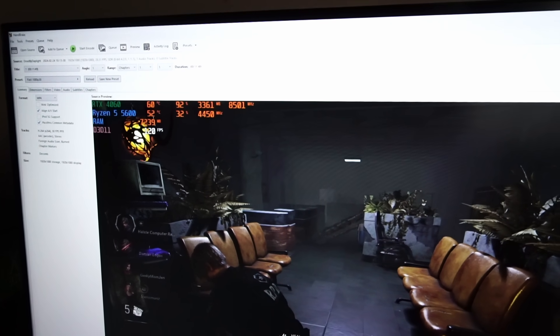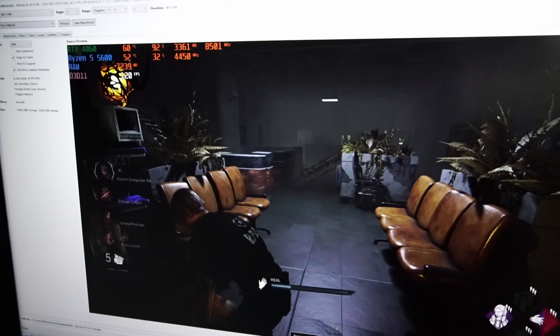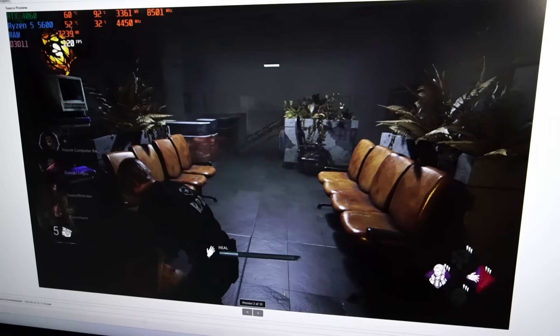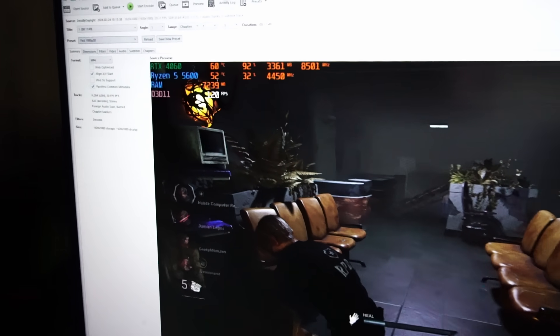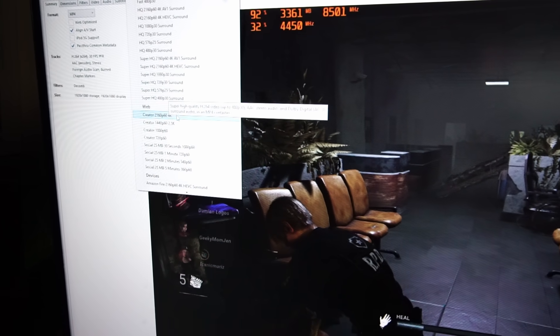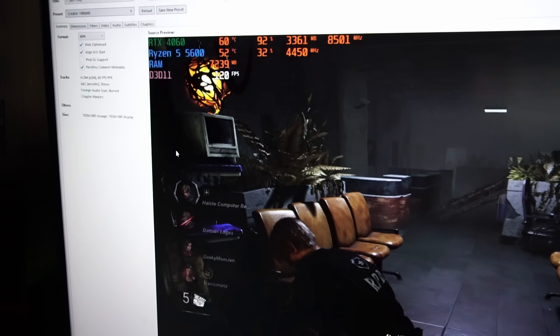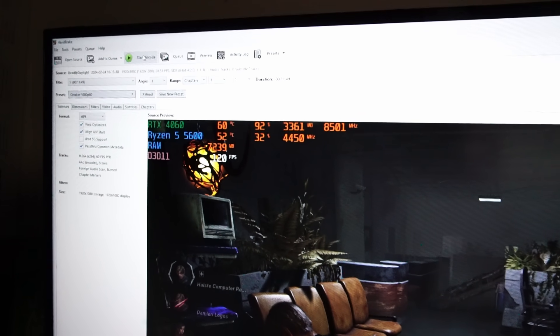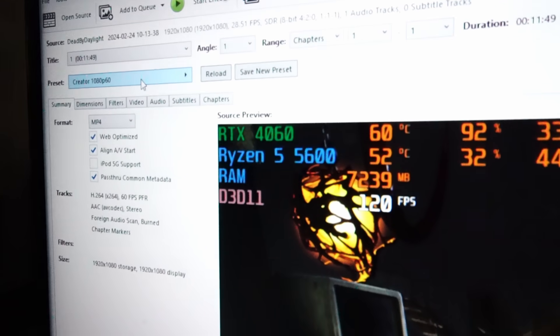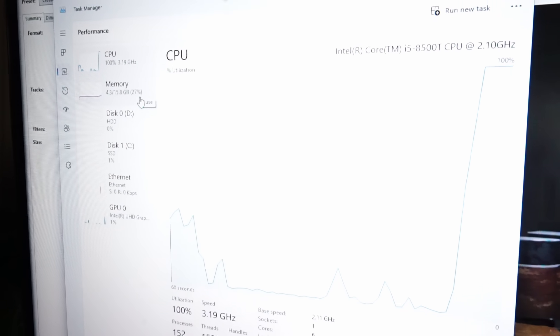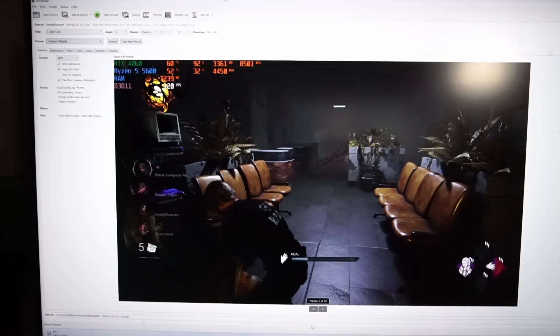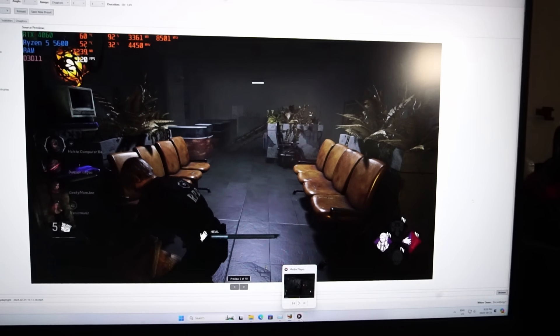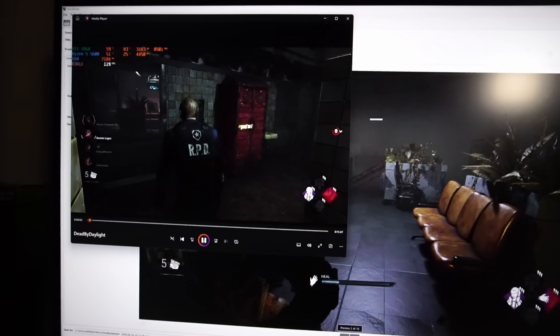Now I'm going to test some video encoding in Handbrake. This is 11 minutes and 49 seconds of 1080p footage. This is relative to the type of work I do for my own YouTube channel. Because I do it so often, this is a pretty good round of tests. Let's see how long this encoding takes. I chose creator 1080p 60 frames per second. Again, we're ramping up to 100% CPU utilization. The video encoding took about 7 minutes to complete. That's about what I expected.